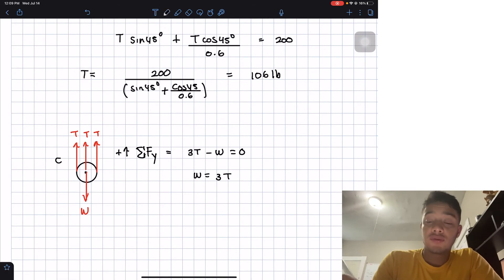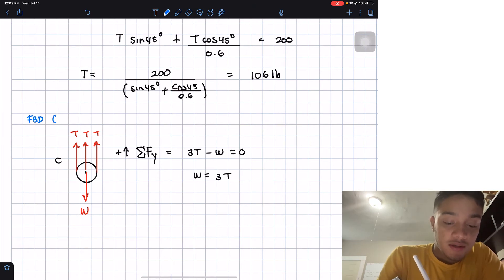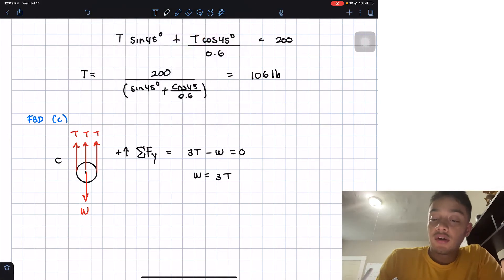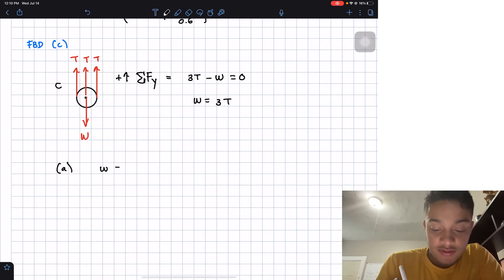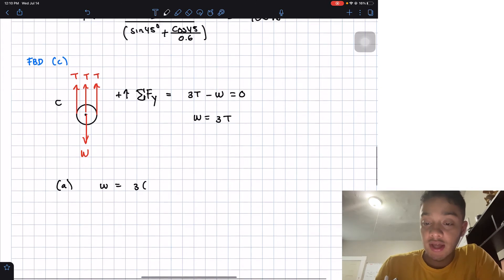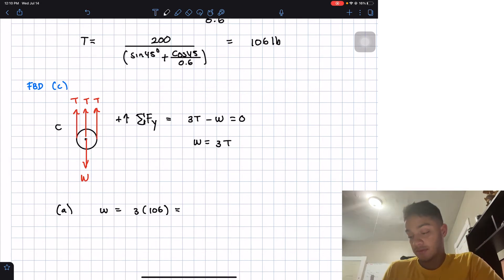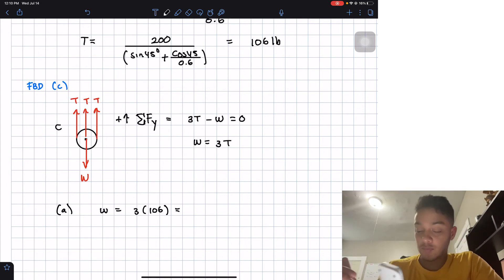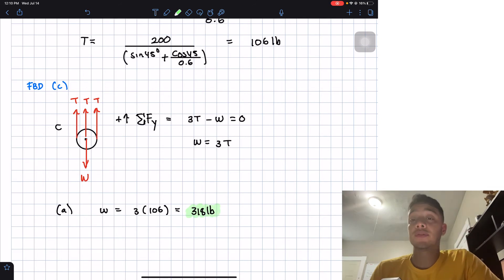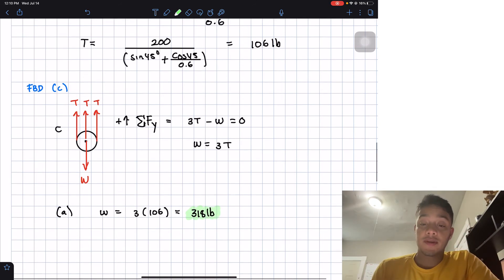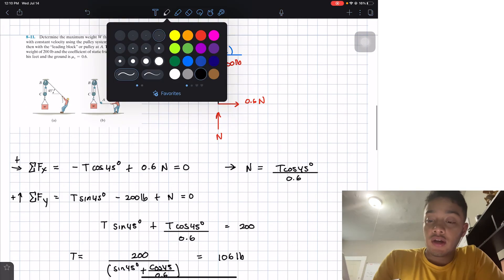This is the free body diagram at C. For part A, W = 3T, and since T = 106 pounds, we get W = 3 × 106 = 318 pounds. This is our first answer — the maximum weight that can be lifted without the extra pulley at A.